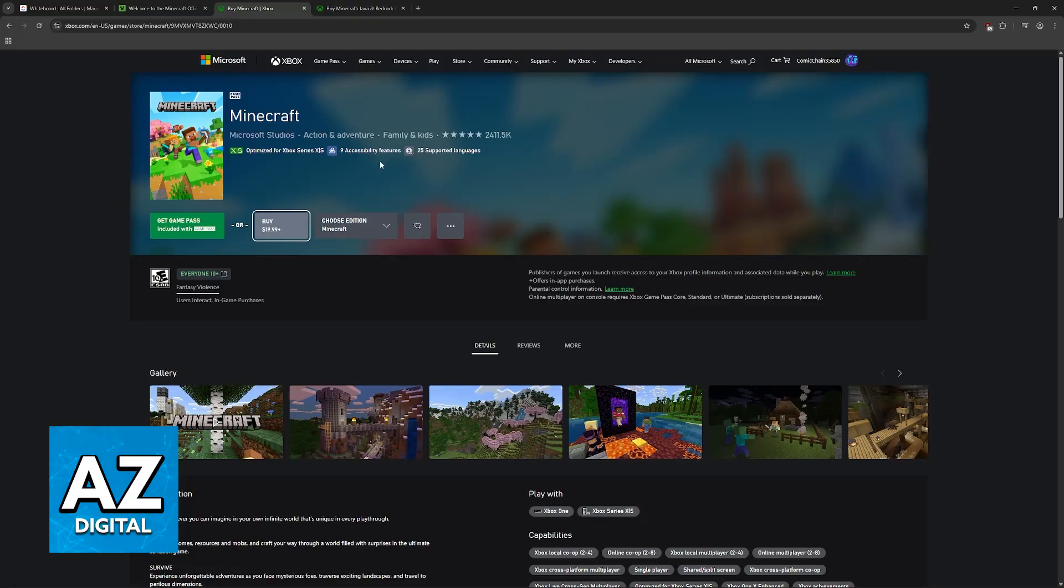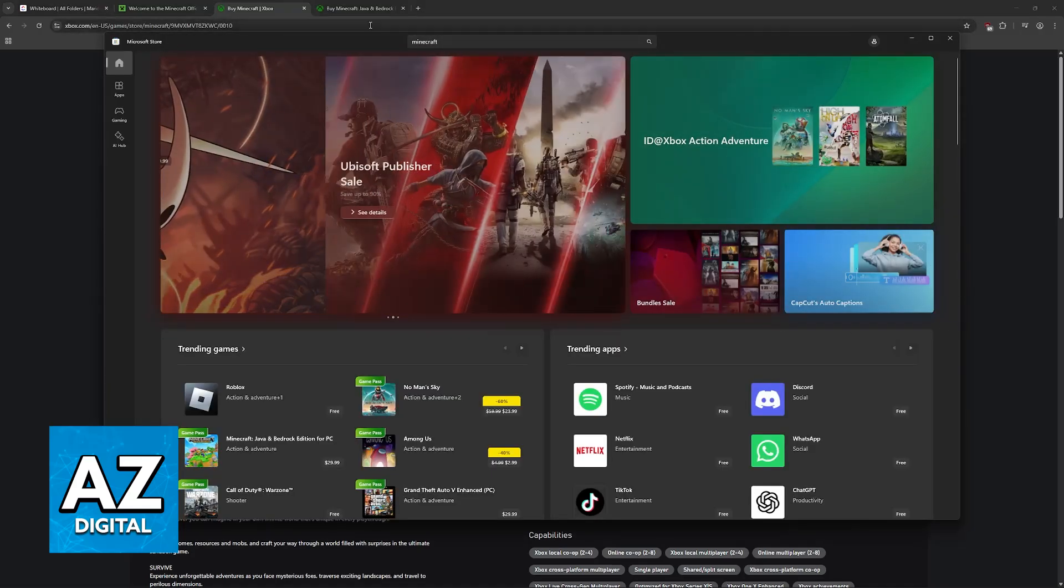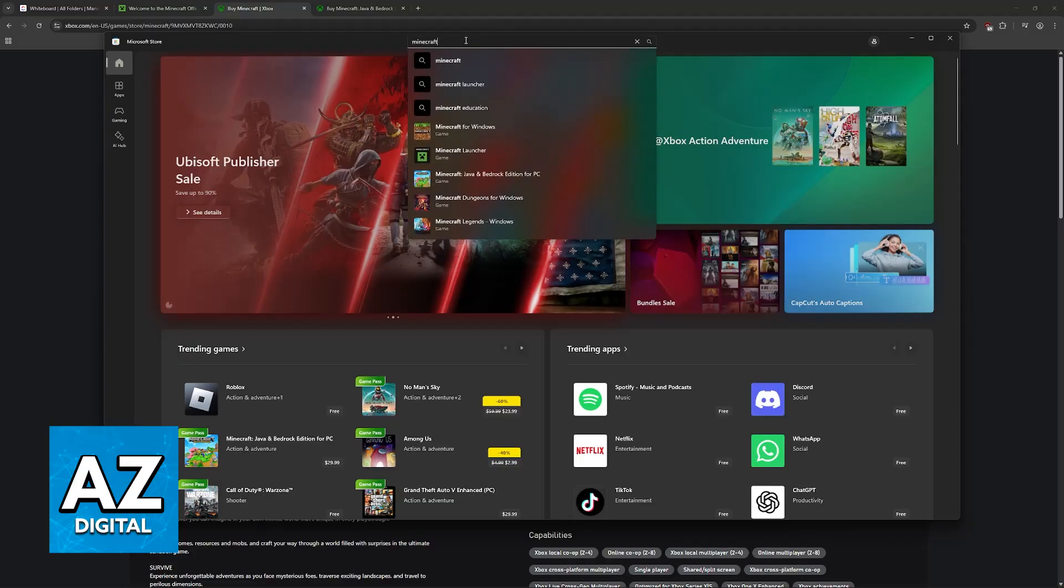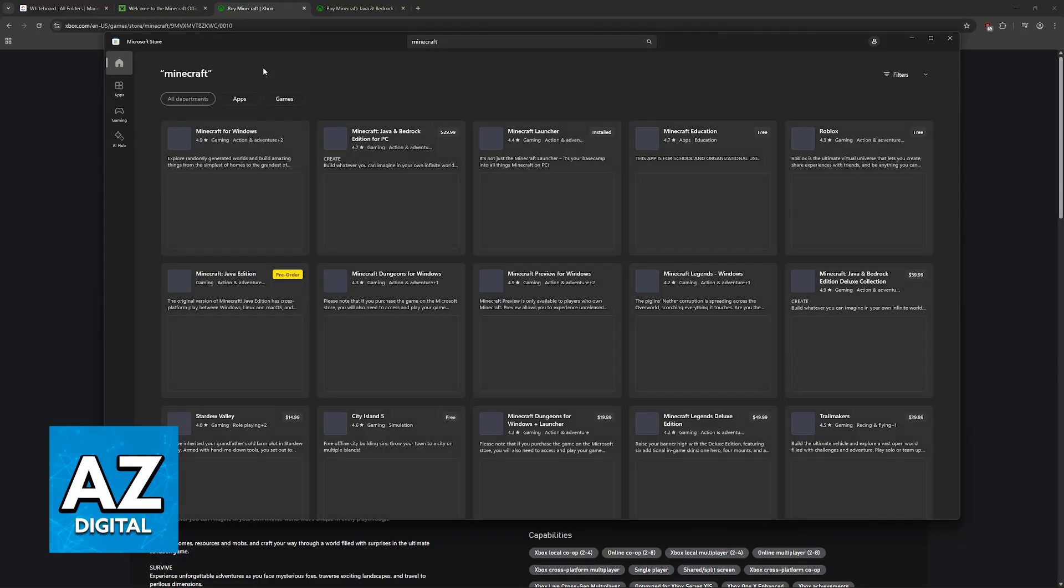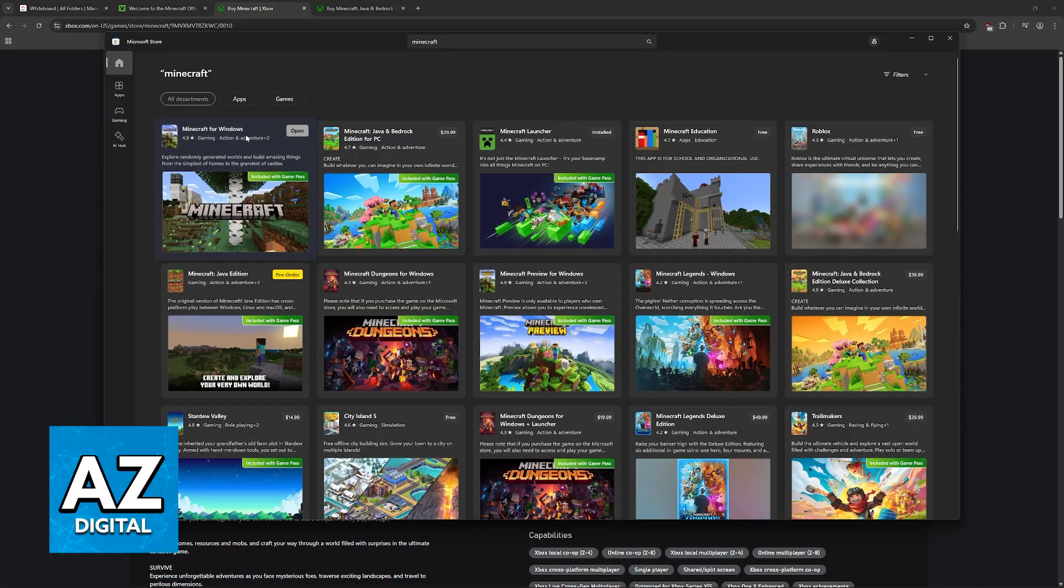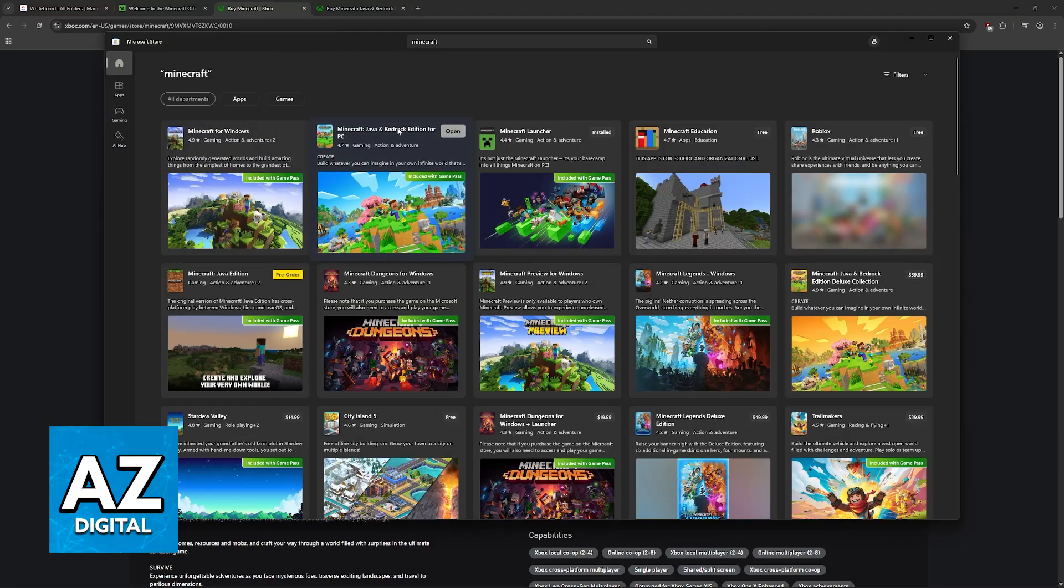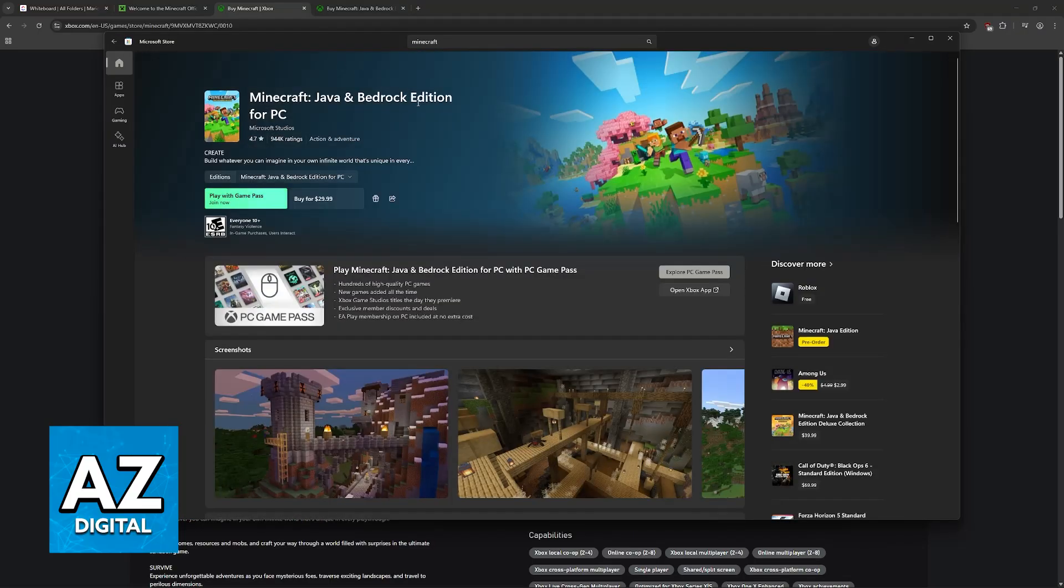Follow along through the Microsoft Store. First, if you want to buy it through the Microsoft Store on PC, open the Microsoft Store. This is going to be a default application on any Windows PC. Then look for Minecraft. You will be able to find Minecraft for Windows and then Minecraft Java and Bedrock for PC.